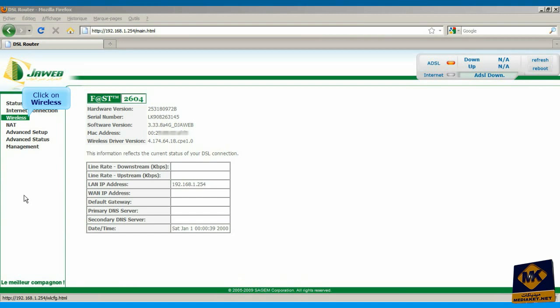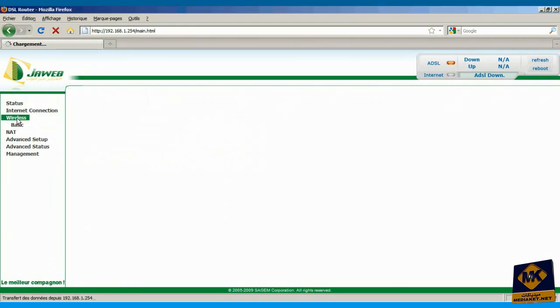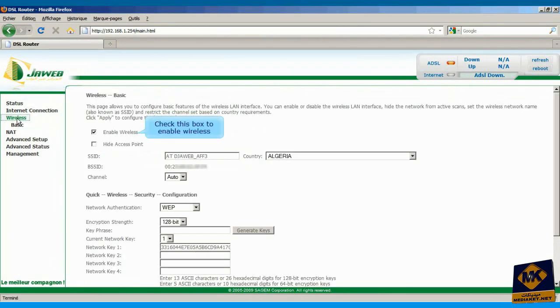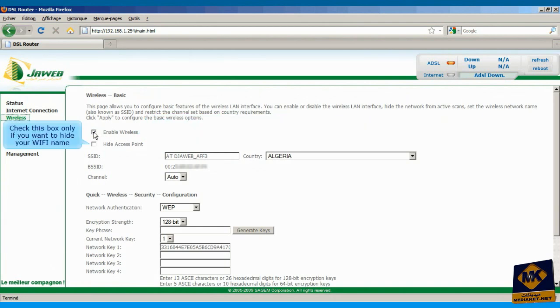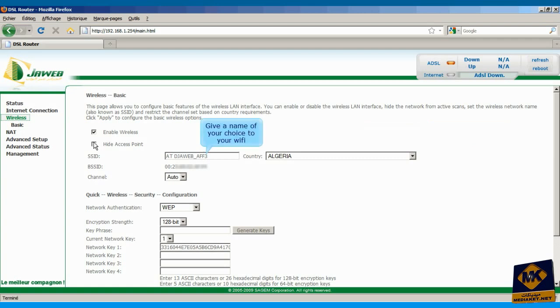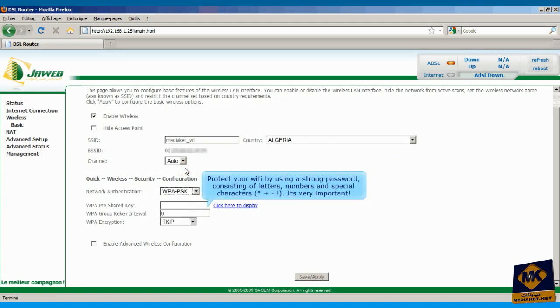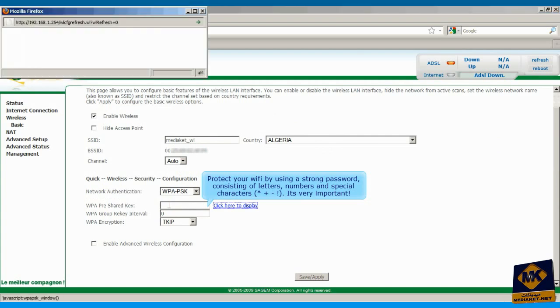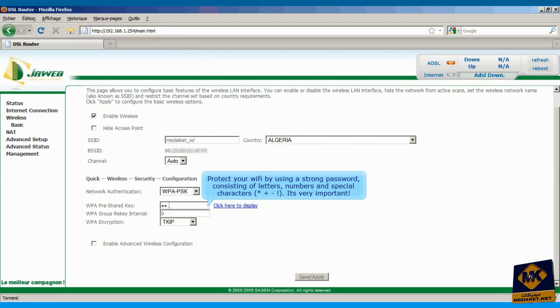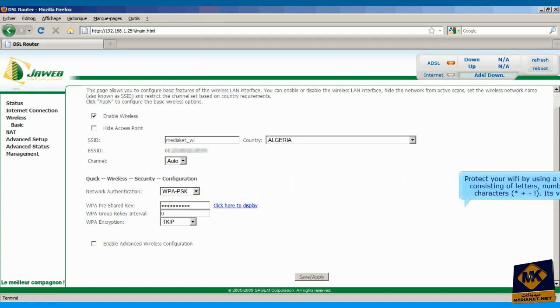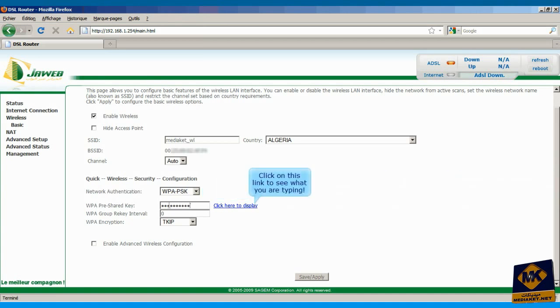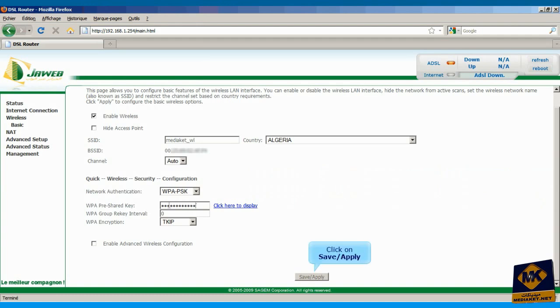Click on wireless menu. Check this box to enable wireless. Check this box only if you want to hide your Wi-Fi name. Give a name of your choice to your Wi-Fi. Select authentication WPA2-PSK. Protect your Wi-Fi by using a strong password, consisting of letters, numbers and special characters. It's very important. Click on this link to view the password in the clear. Click on save and apply button to finish.